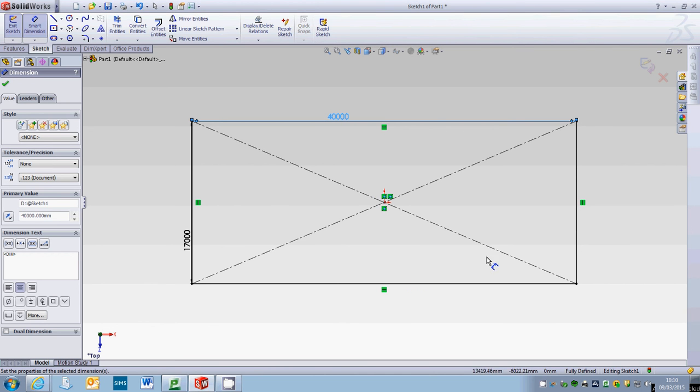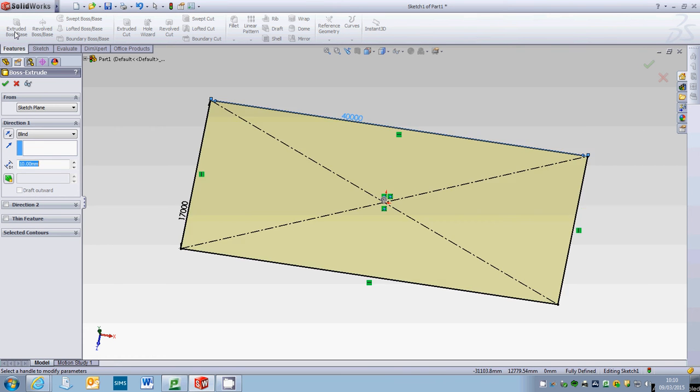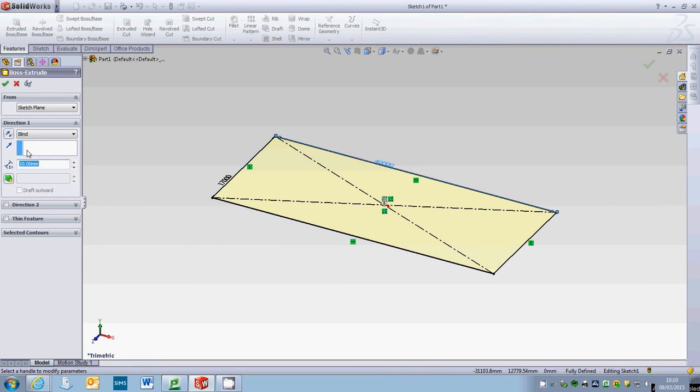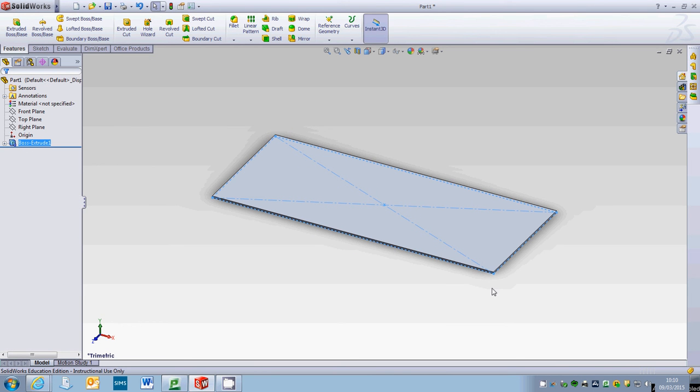Okay so that looks better. Next thing we'll want to do is change our thickness. We're going to change that to 250 and we hit okay. Now we've got our top slab, our floor slab.